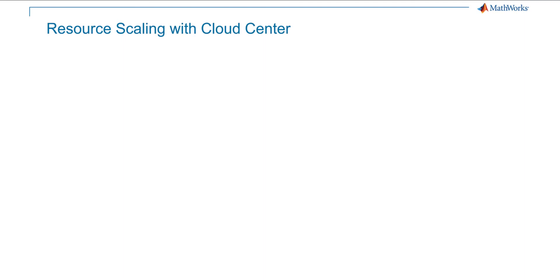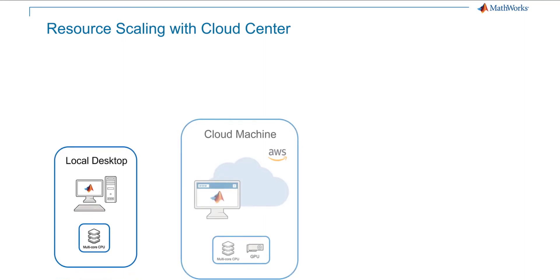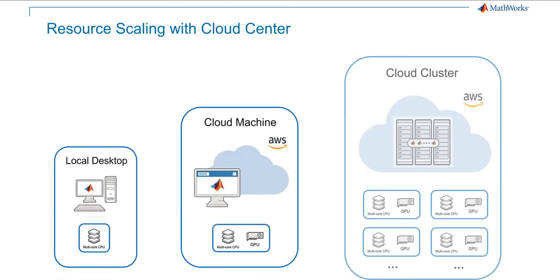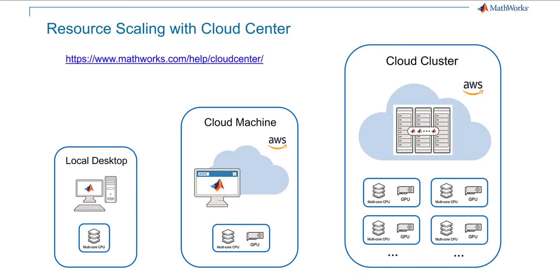Cloud Center gives you access to the full power of MATLAB and Simulink by allowing you to easily provision and scale cloud compute resource based on your applications. For more information, please check the Cloud Center documentation.